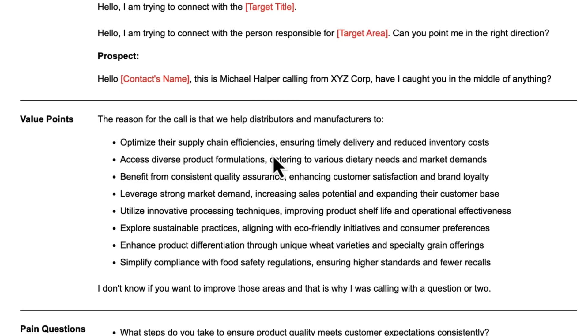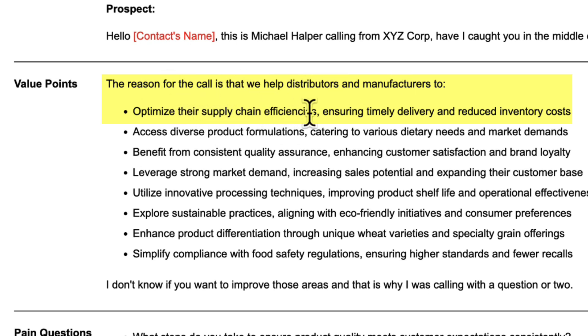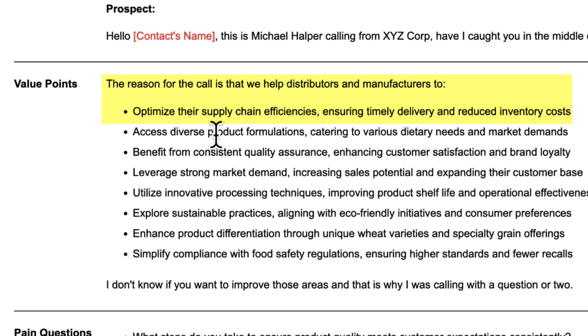The reason for the call is we help distributors and manufacturers to optimize their supply chain efficiencies, ensuring timely delivery and reduced inventory costs. When given the right instruction and right prompt, ChatGPT does a very good job of creating benefits and pain points.